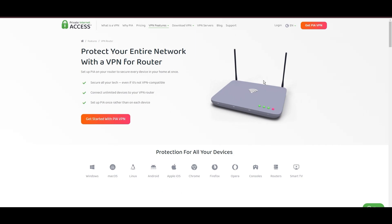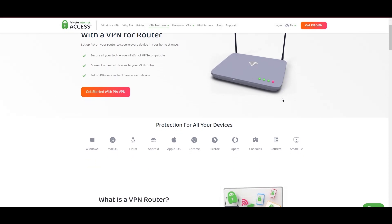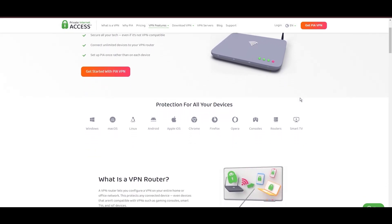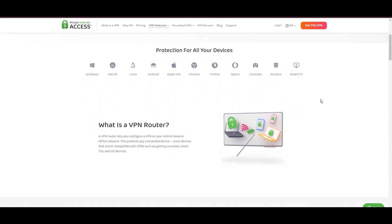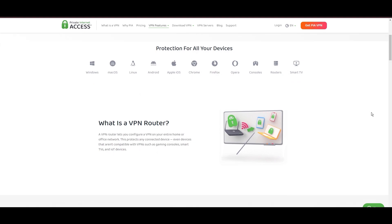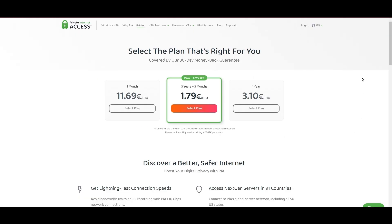With the WireGuard protocol recommended for its optimal speed and security, PIA's pricing strategy is notably competitive, offering significant savings for long-term commitments, standing out in a crowded VPN market.